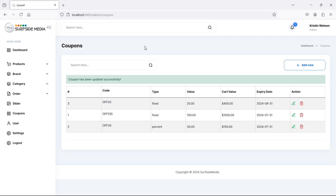So in this way you can edit the coupon. That's all about editing the coupon. Thanks for watching this video — don't forget to subscribe to my channel.